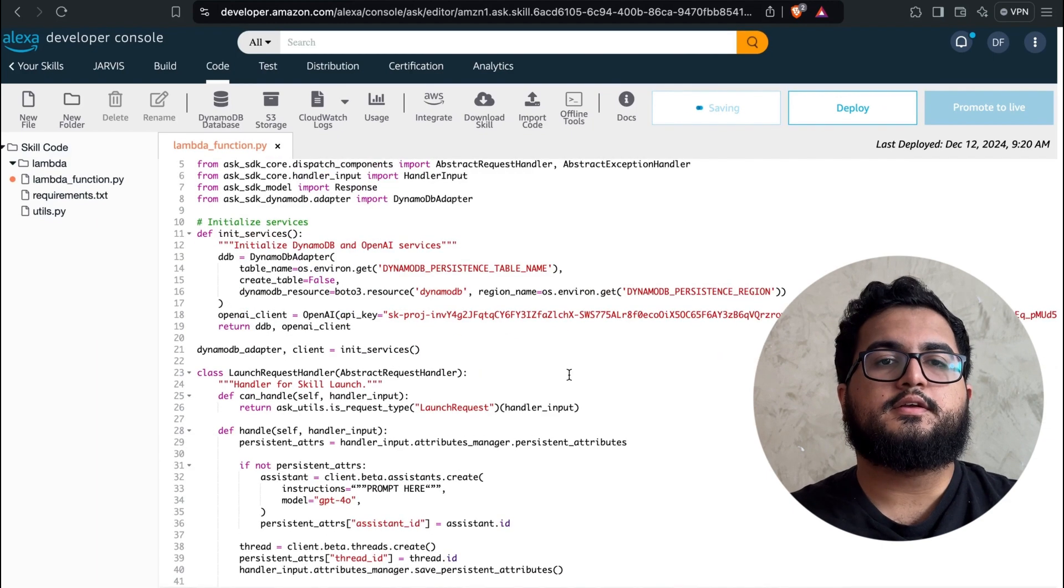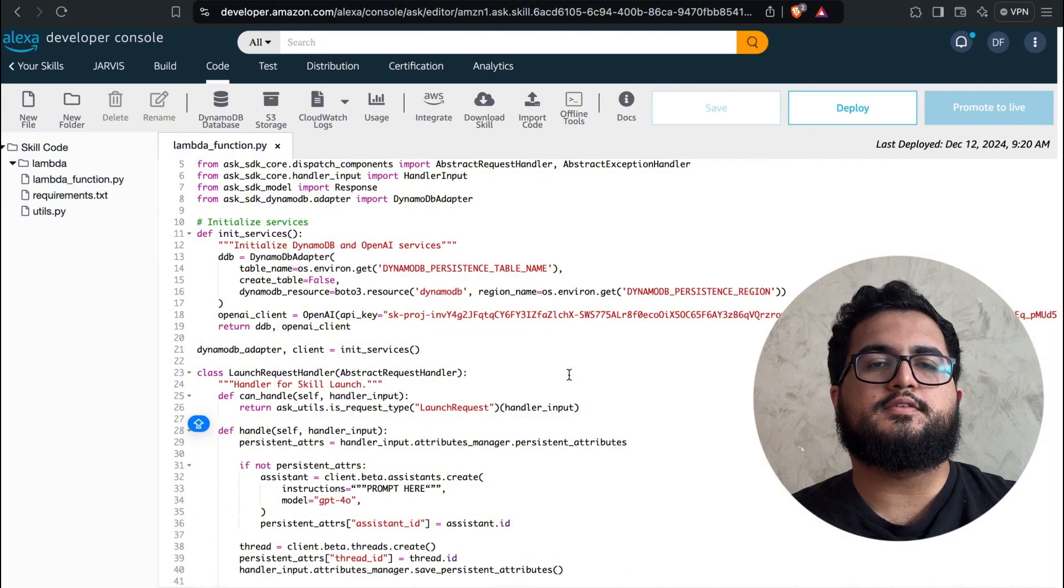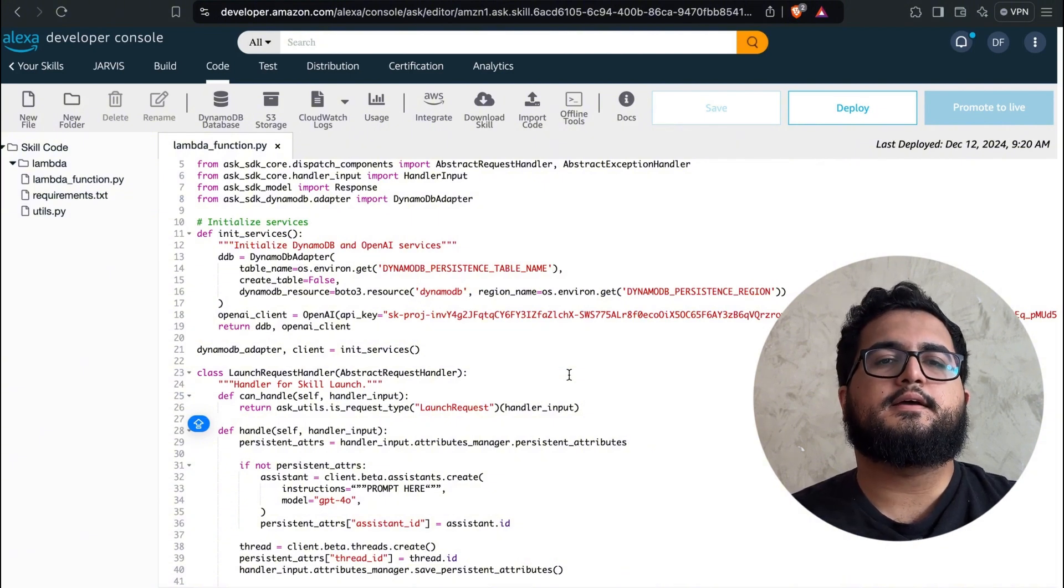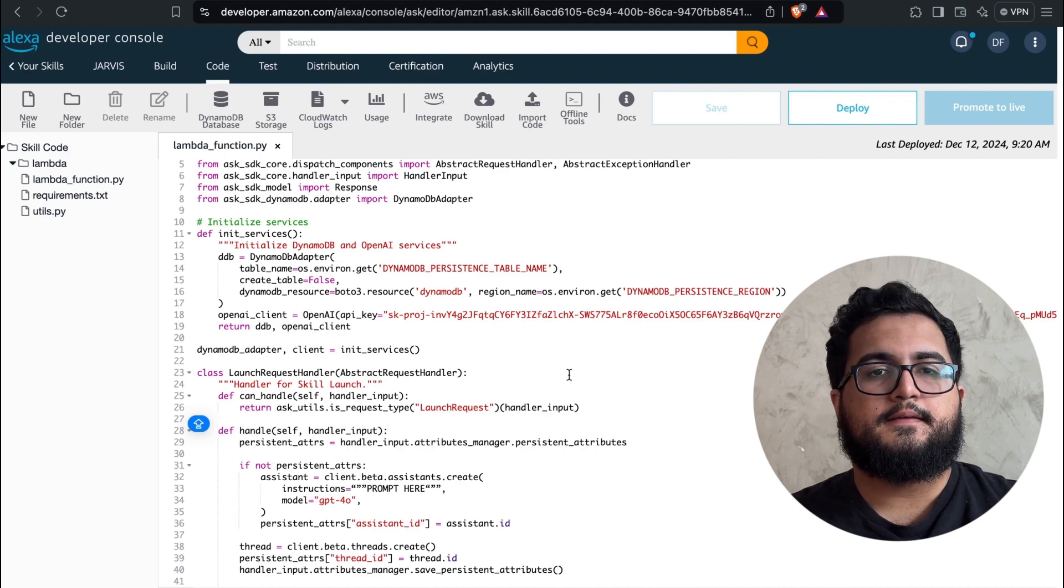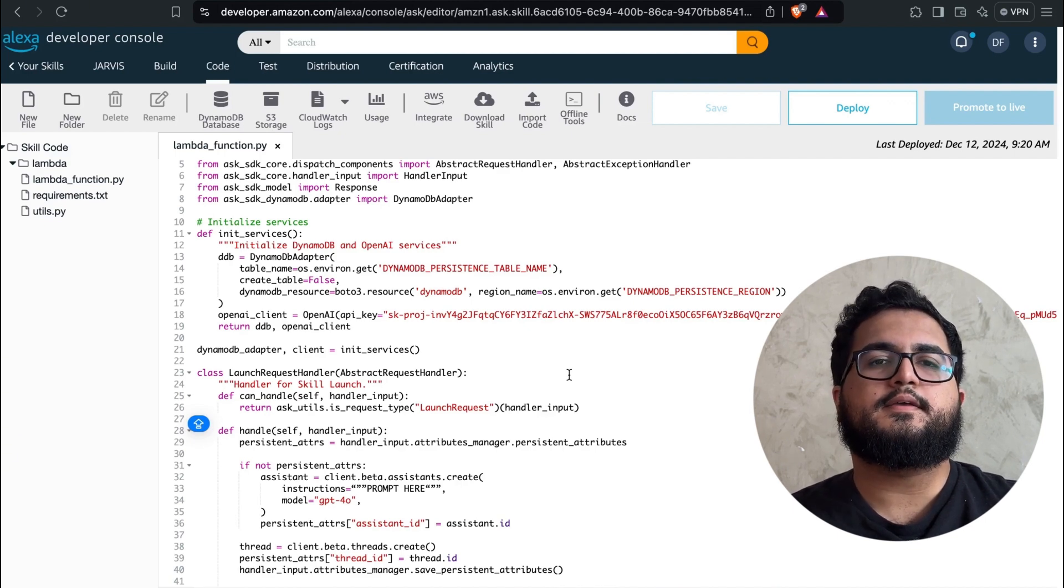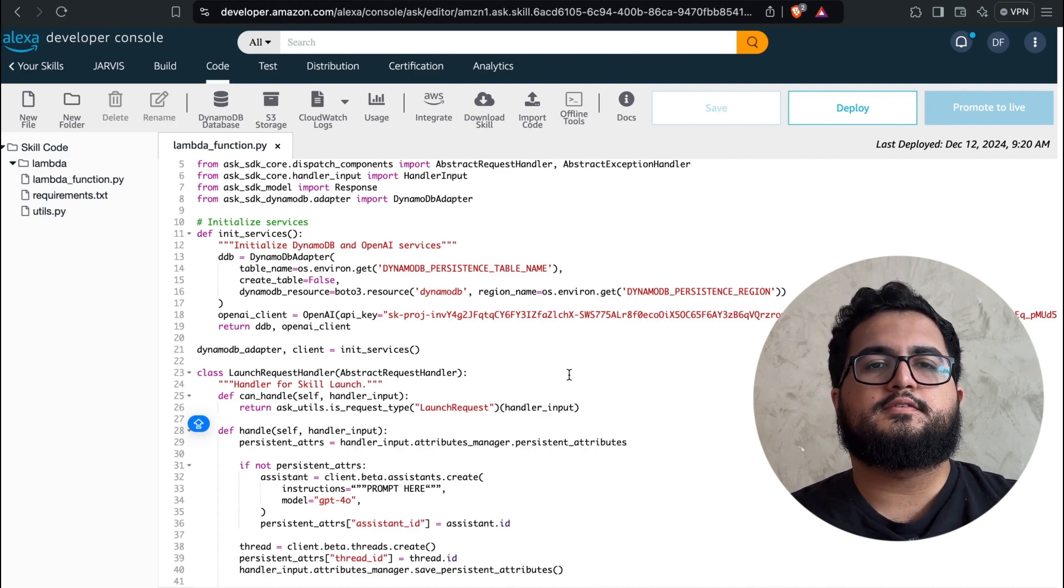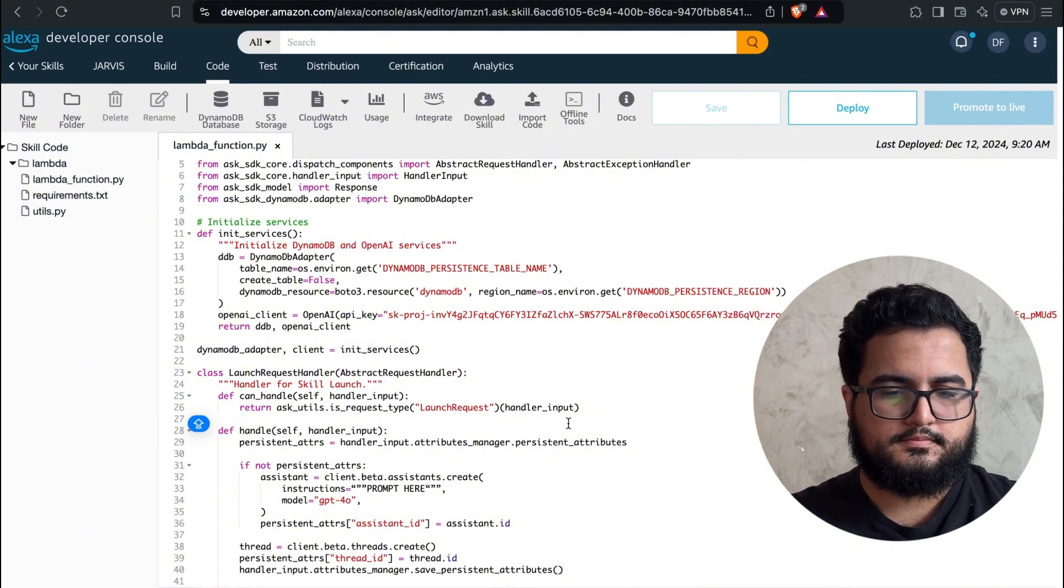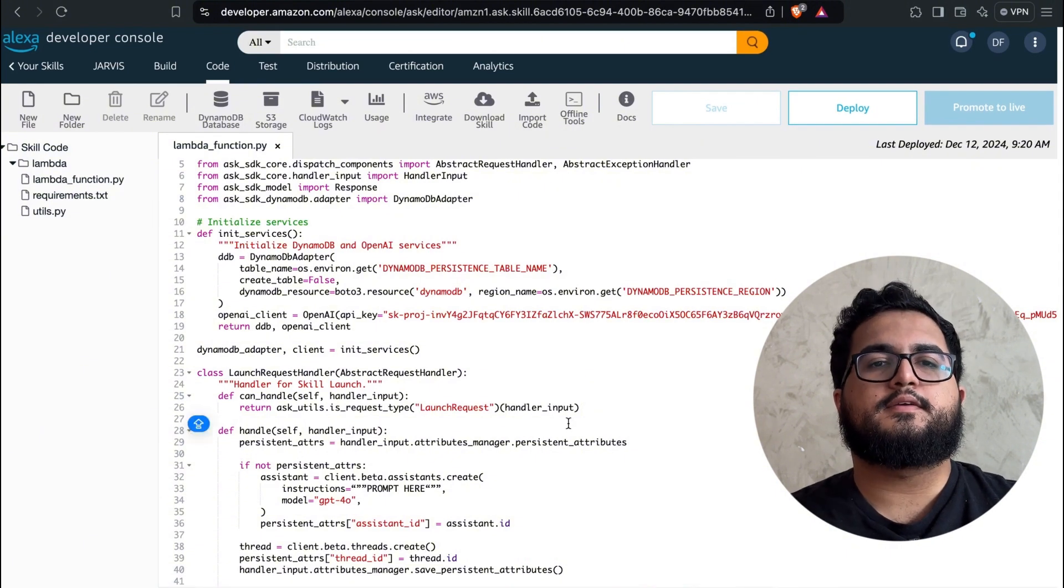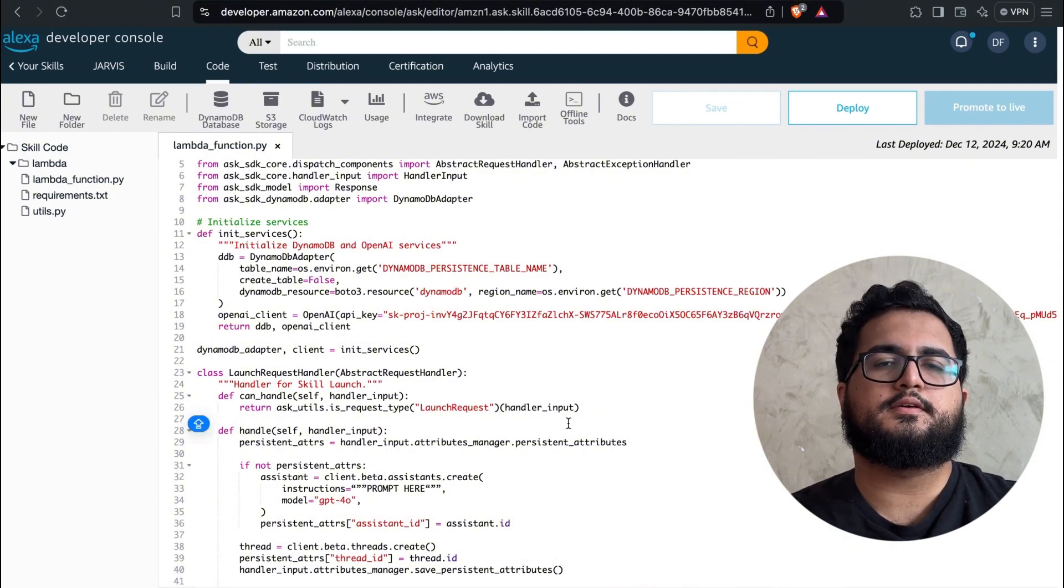You can notice that this first class is essentially responsible for primarily saving the assistant ID and the thread ID that we have from OpenAI. This way, we can effectively keep the chat history of our agent.